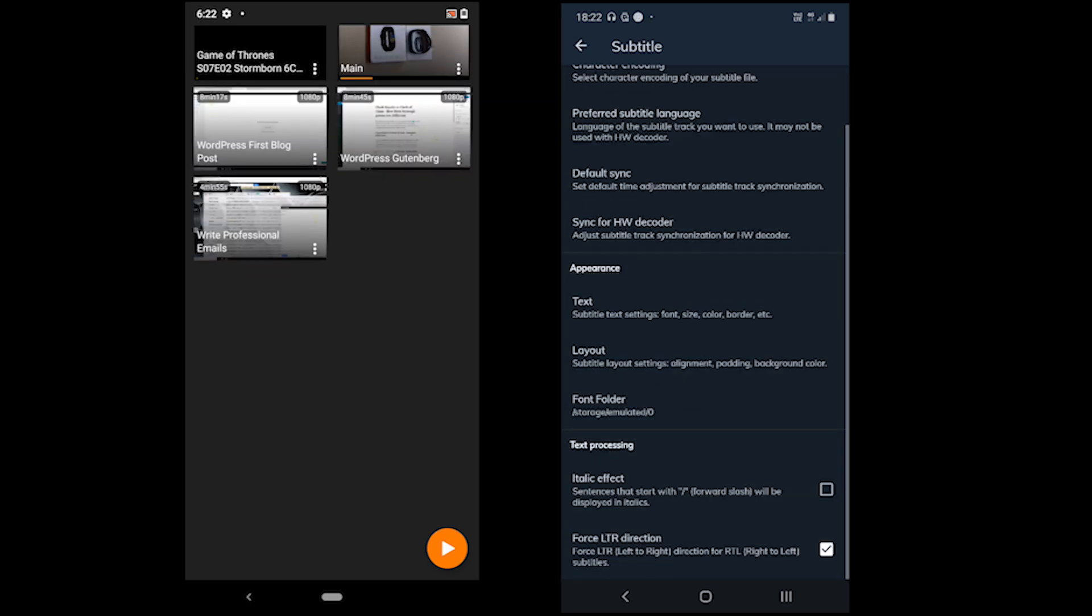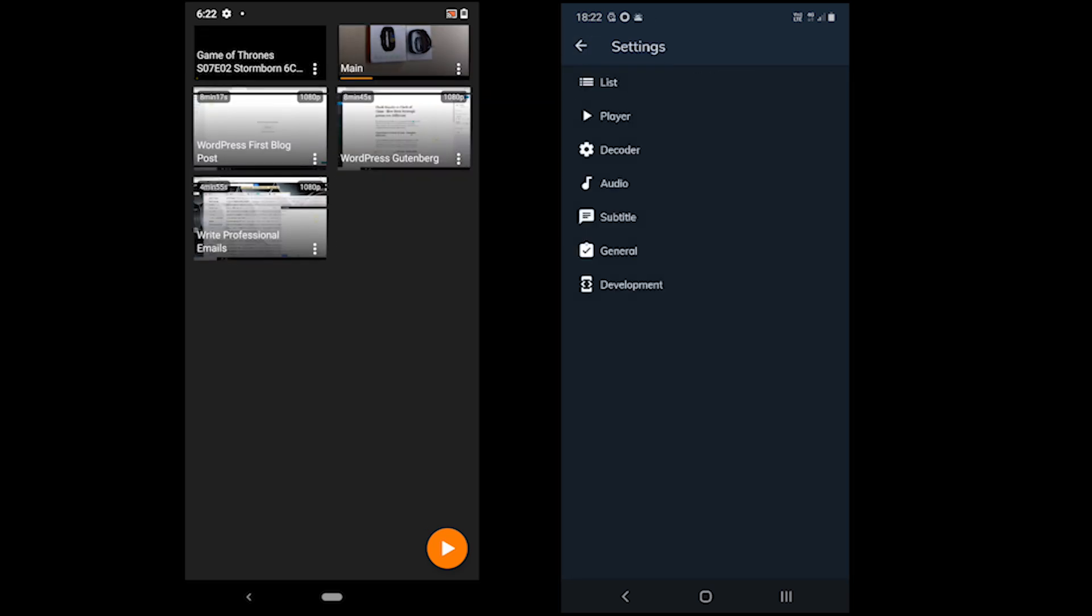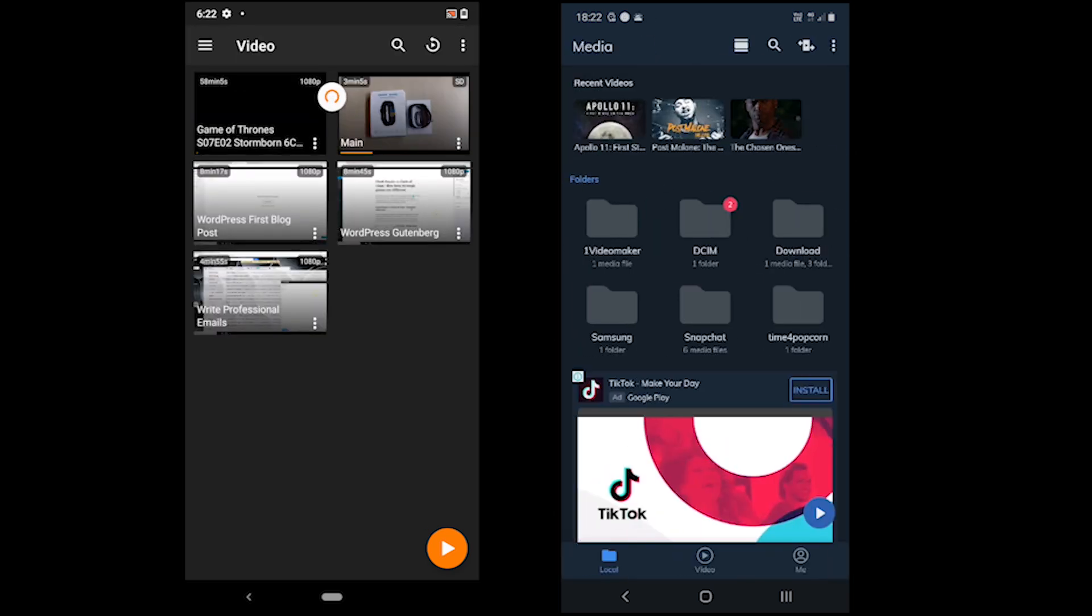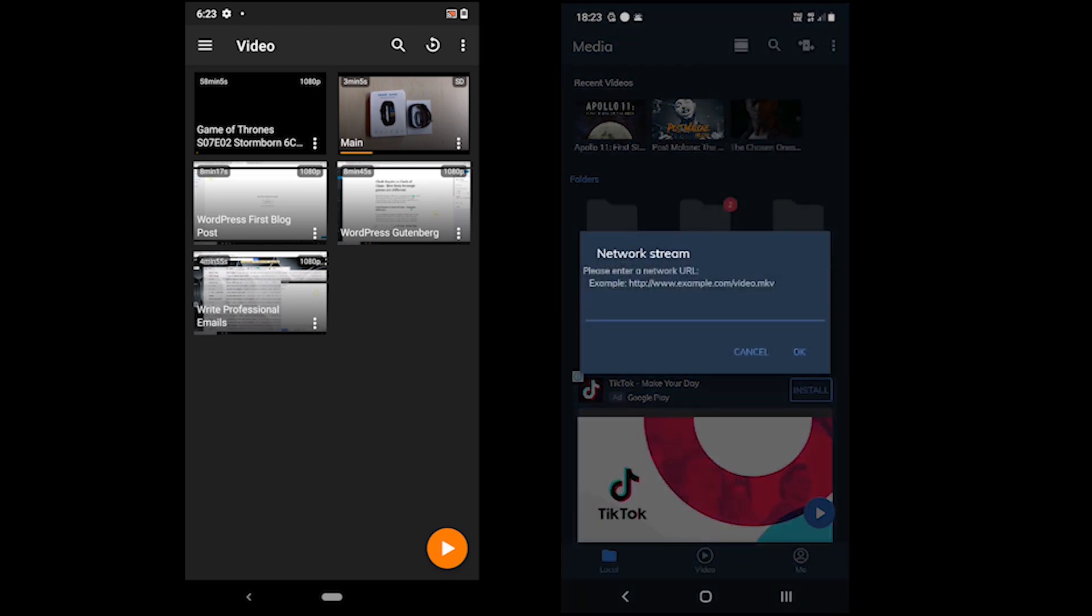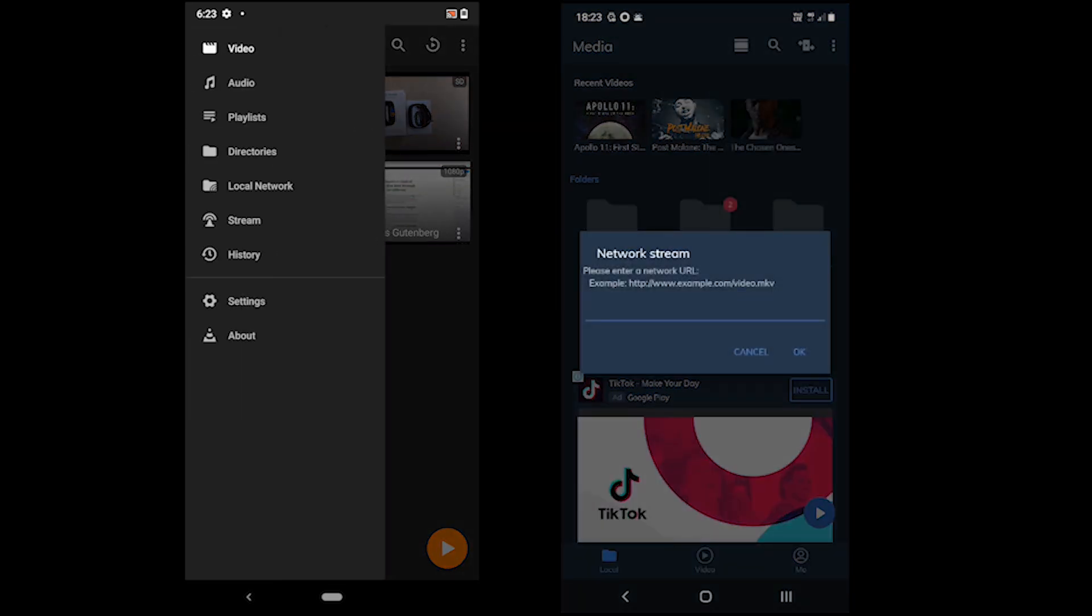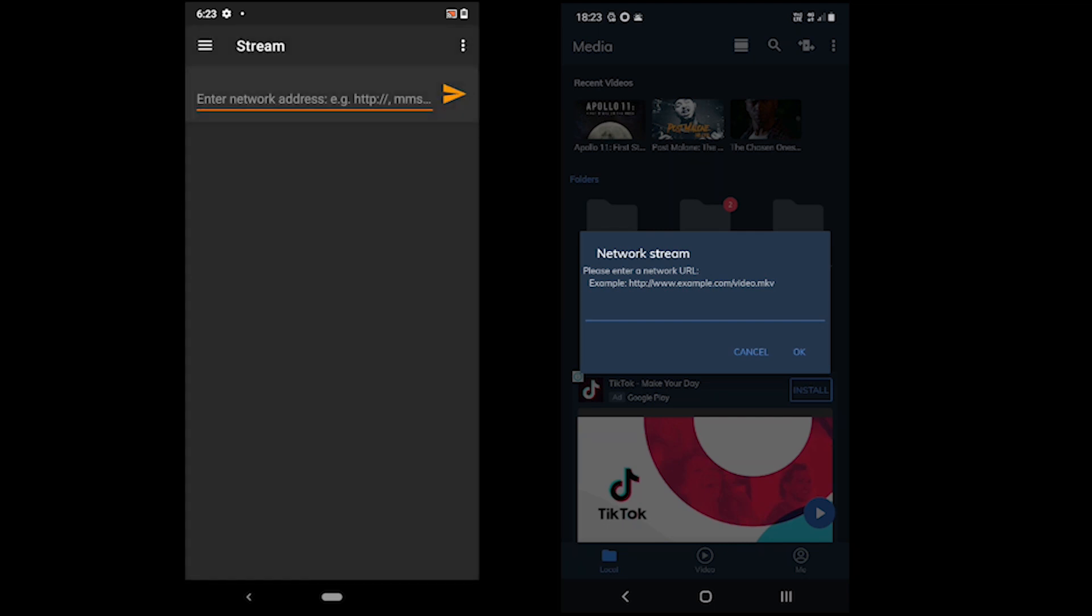So what tools do both offer? Some of the features are streaming, hardware acceleration, history, night mode, Android TV support, PIP, subtitle size, color and equalizer options.